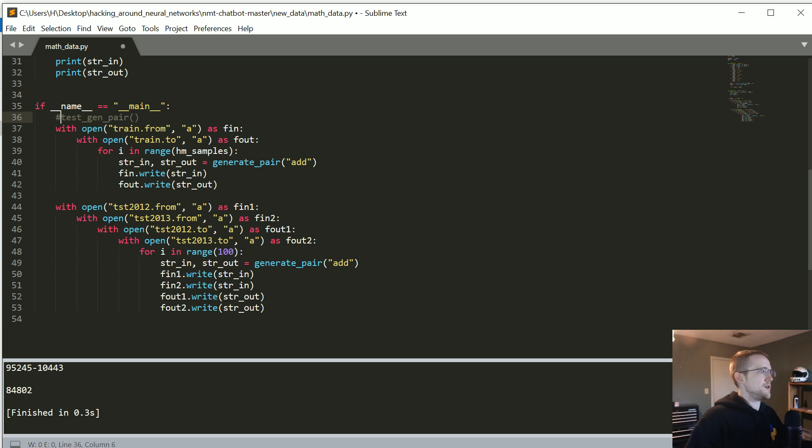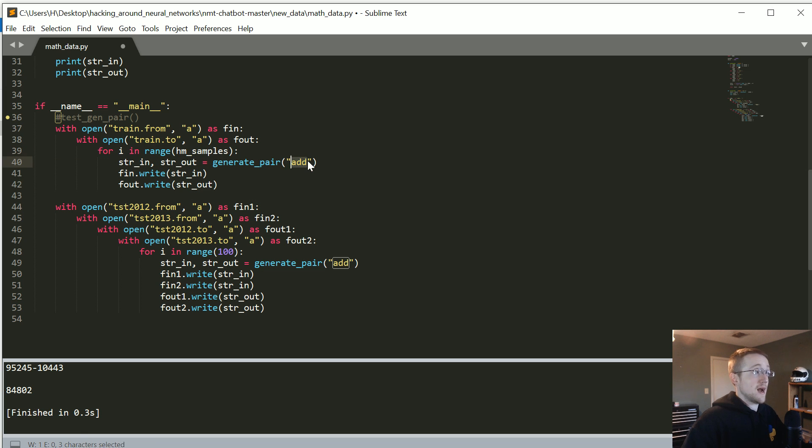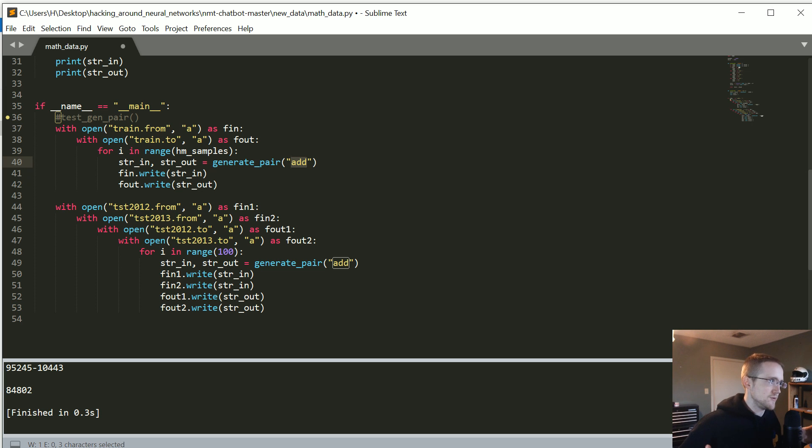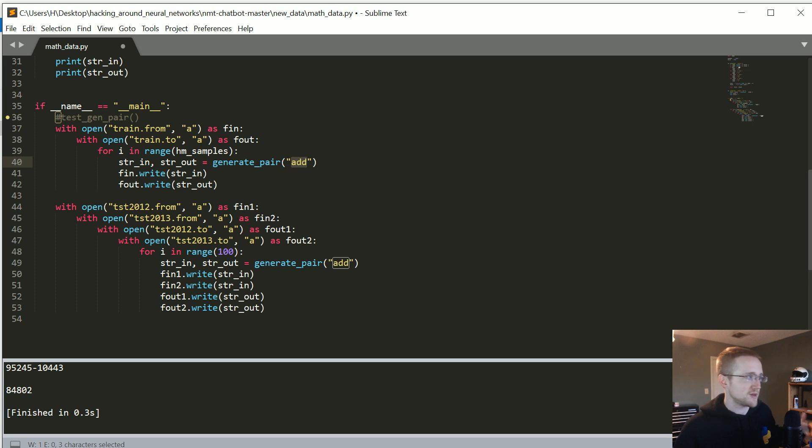So then what we're going to do is we're just going to iterate over the samples and we're just going to simply, right now, we're going to just do addition. The question is, can we just do addition? If we could do addition, let's make it a little more complex. Let's do all of them. Let's do addition, subtraction, multiplication, division.